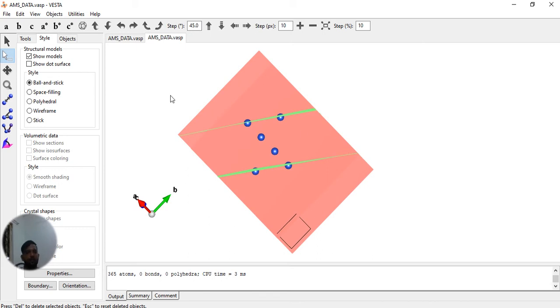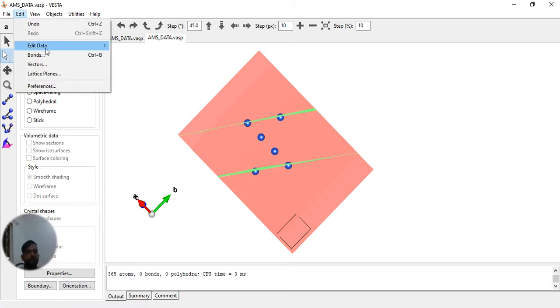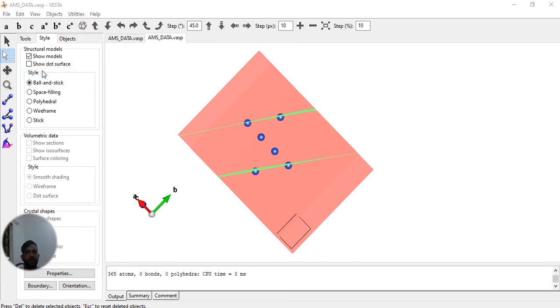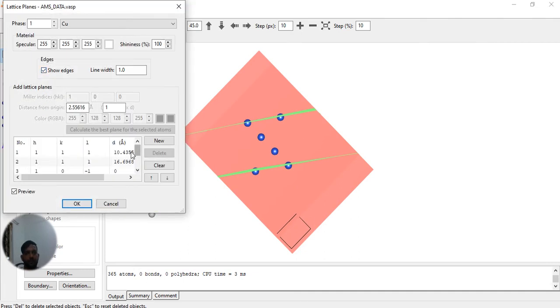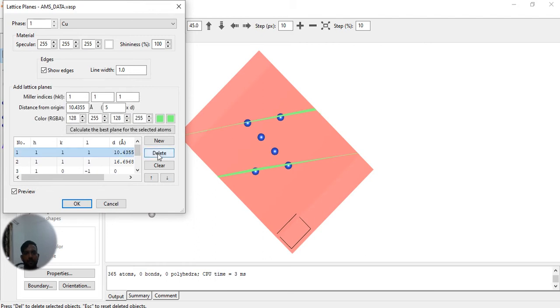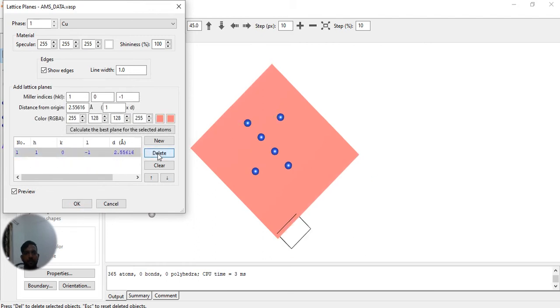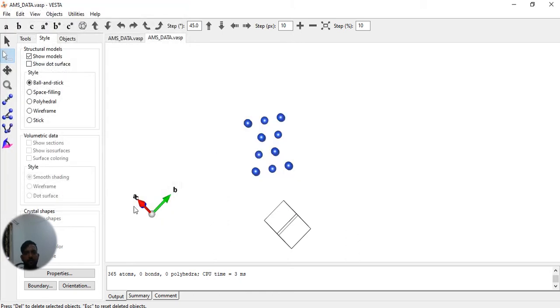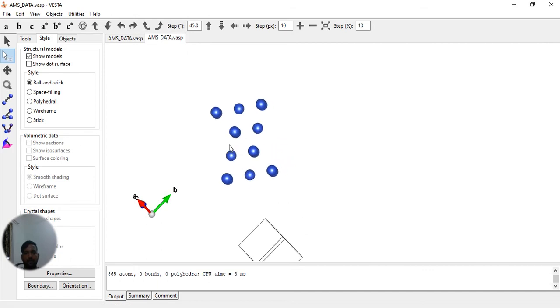Now we have to select the unit cell. I am selecting this as my unit cell because we want this unit cell and it contains the 111 surface.